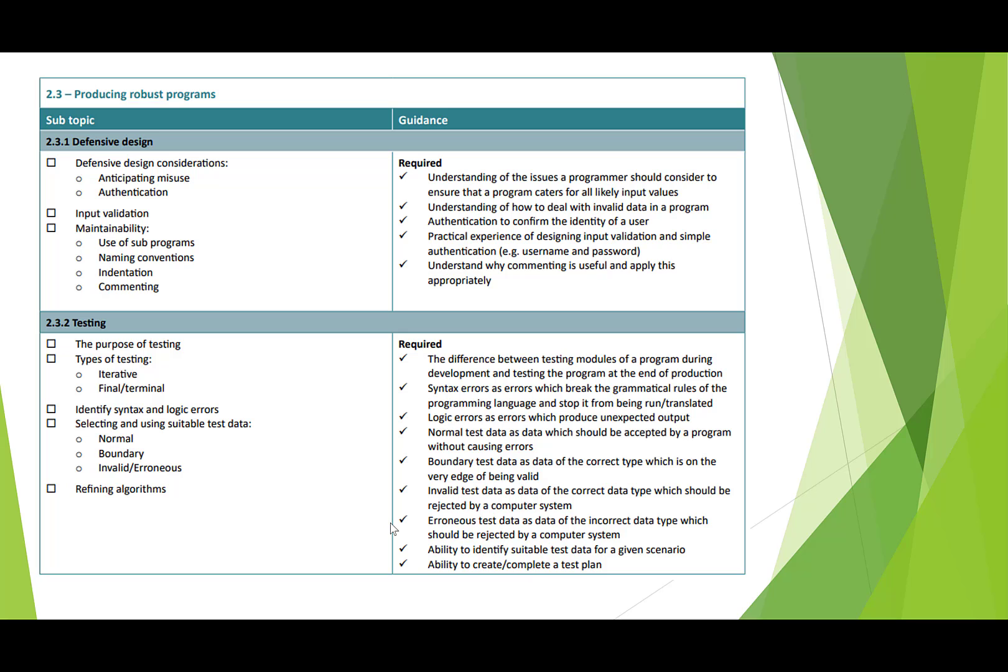If you're looking for test data, we have different types. We have normal, boundary, and invalid. So normal being—imagine we're looking for numbers between 1 and 10. So 6 would be a normal value. Boundary would be at the lower end and the top end. And invalid would be out of the range that we're looking for or perhaps even a different data type.